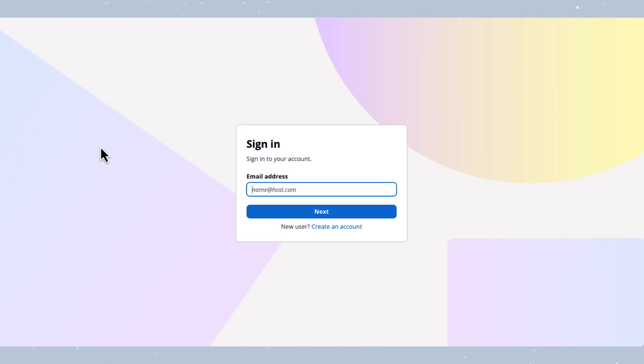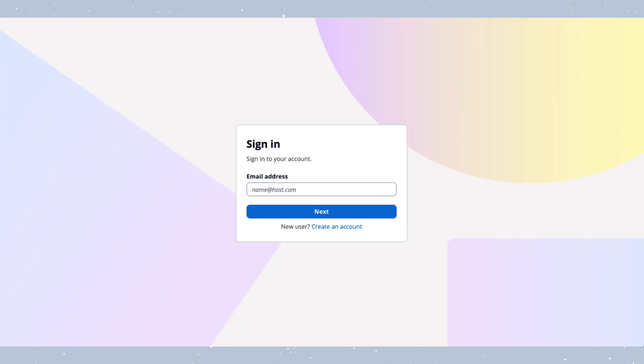This looks great, but let's customize the look and feel of this login page to better match our application. Close this tab for now and navigate back to the Management Console.